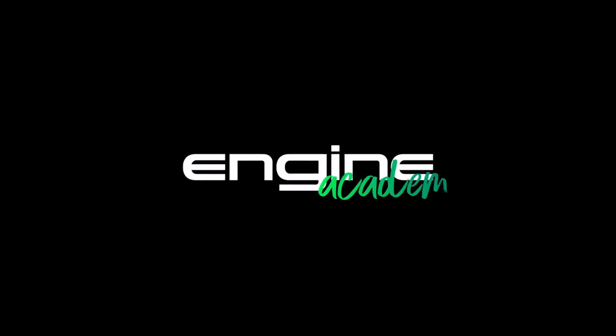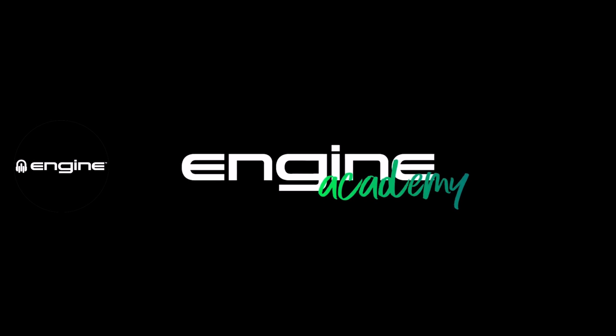Thanks for watching. Make sure you subscribe and hit that notification bell to get more great content from Engine DJ.